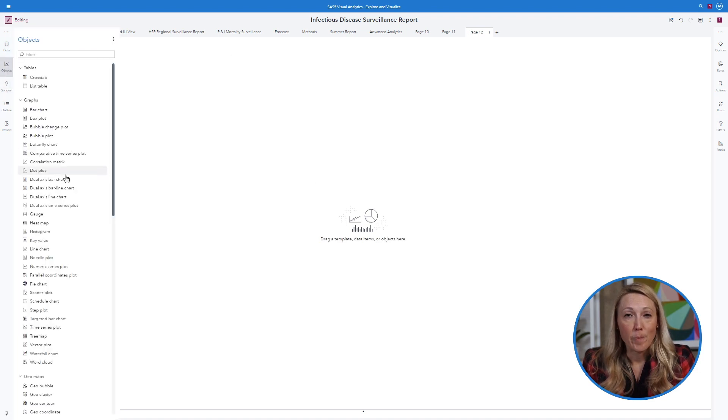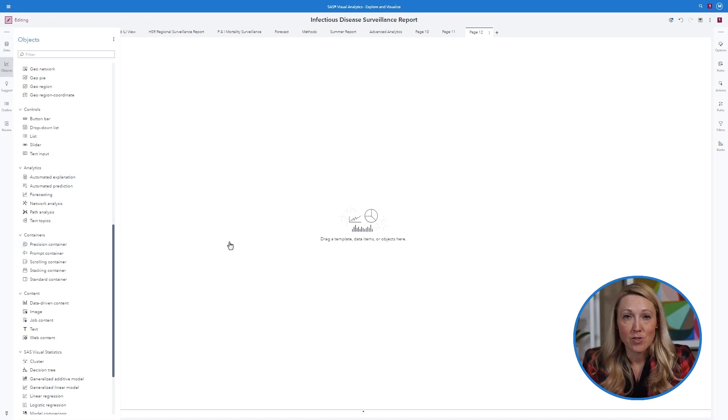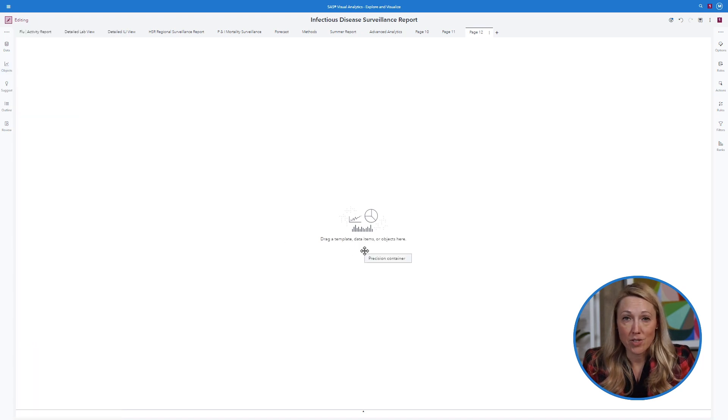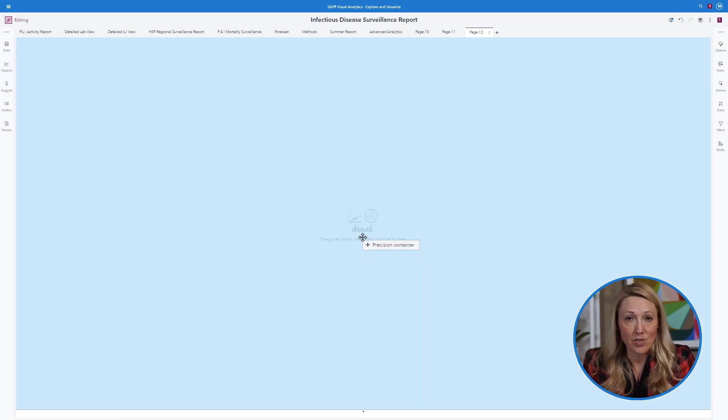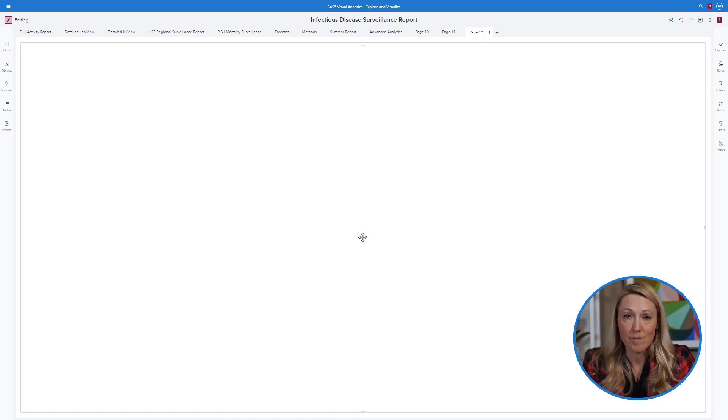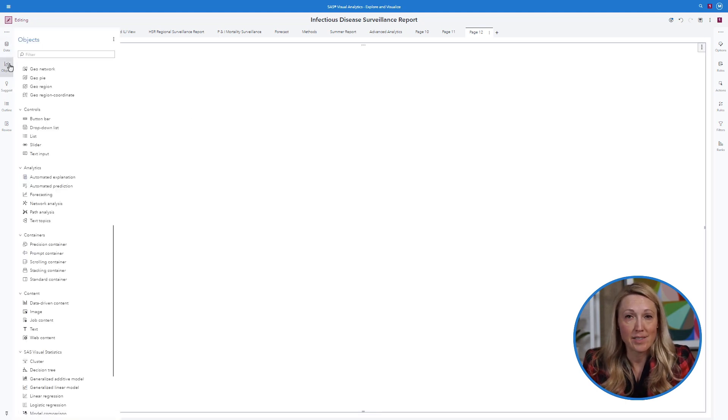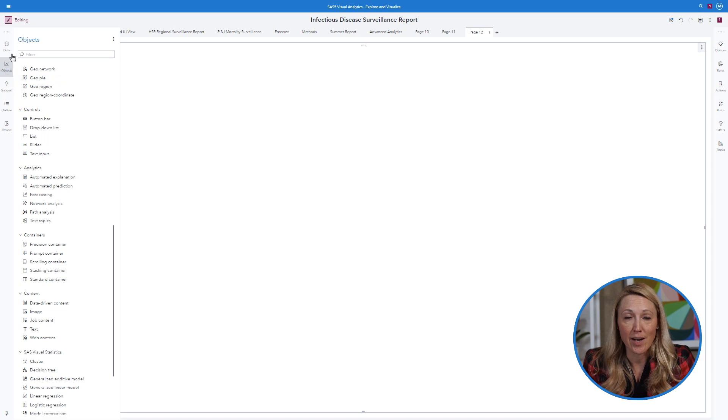Opening a new VA report provides a blank page. Drag a precision container onto the page to start if you intend on using multiple objects in your report. This container will give you maximum flexibility in sizing and arranging your objects.